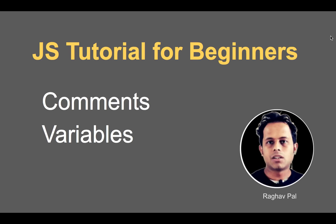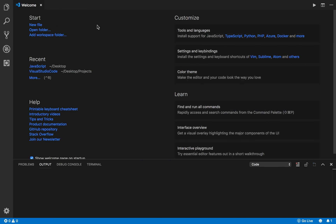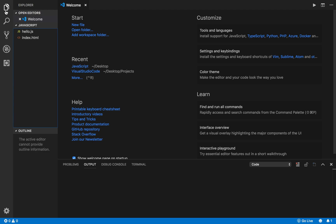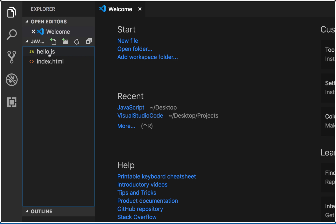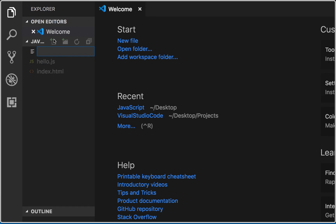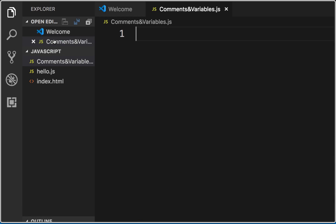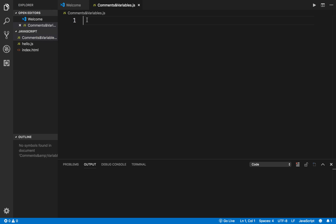Hello and welcome, I'm Raghav and today we are going to learn about comments and variables in JavaScript. Let me go to my Visual Studio Code. If I go to the Explorer, we created hello.js and index.html in the earlier session. I'm going to create a new file and name it comments-and-variables.js and press Enter.